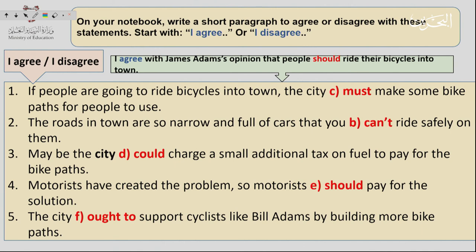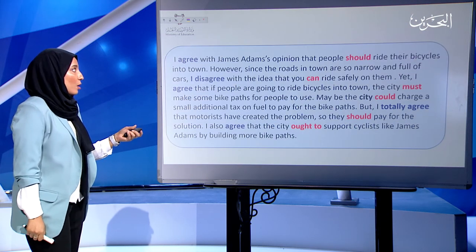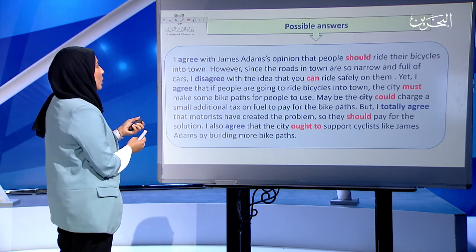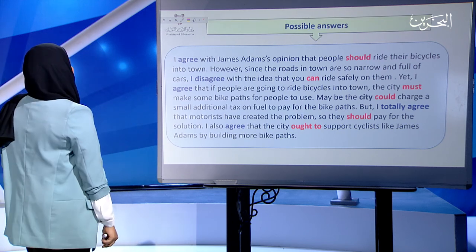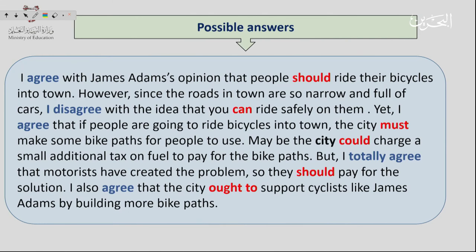Time is up. The answer I'm going to present is a possible answer — your paragraph can be slightly different, but this is what we're expecting. Let's read the paragraph together: 'I agree with James Adams' opinion that people should ride their bicycles into town. However, since the roads in town are so narrow and full of cars, I disagree with the idea that you can ride safely on them. Yet I agree that if people are going to ride their bicycles into town, the city must make some bike paths for people to use. Maybe the city could charge a small additional tax on fuel to pay for the bike paths. But I totally agree that the motorists have created the problem, so they should pay for the solution. I also agree that the city ought to support cyclists like James Adams by building bike paths.'